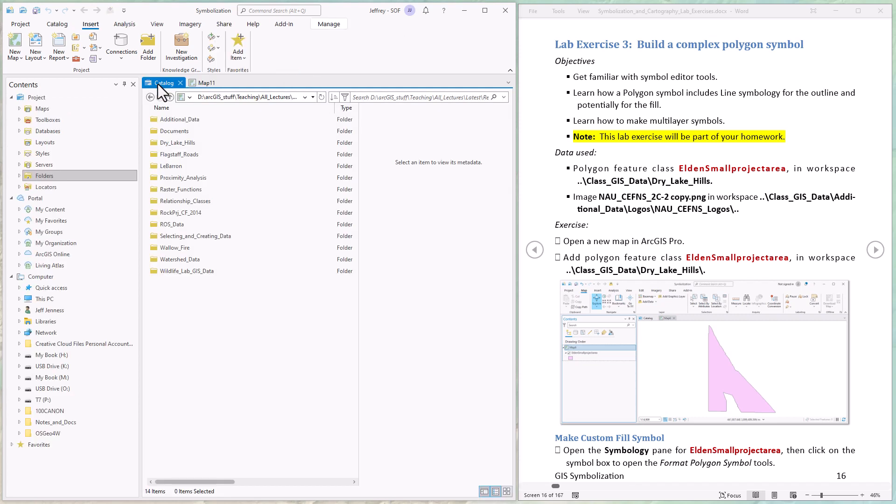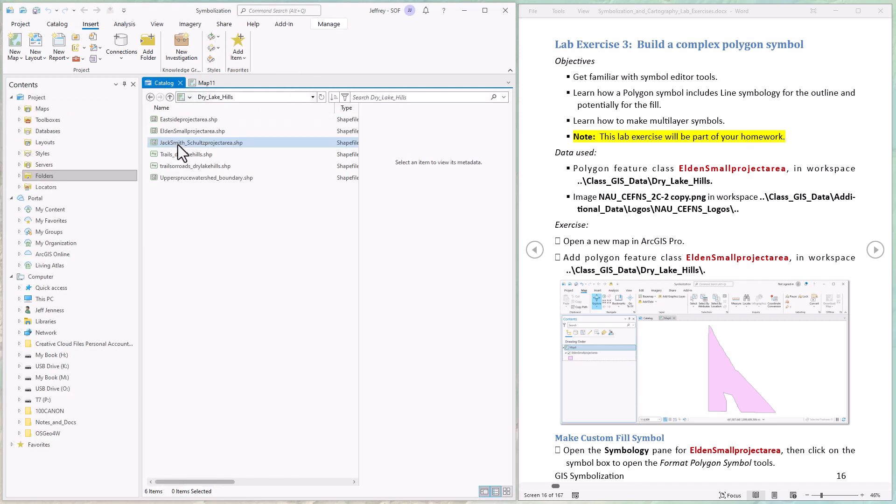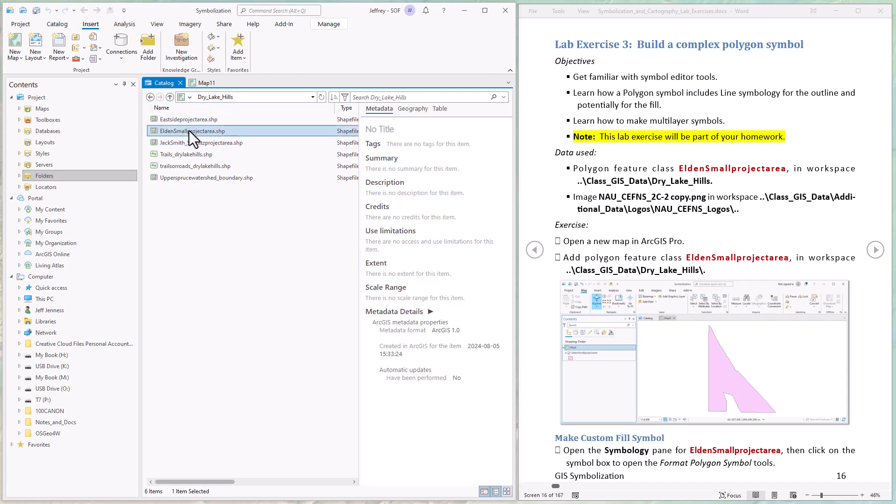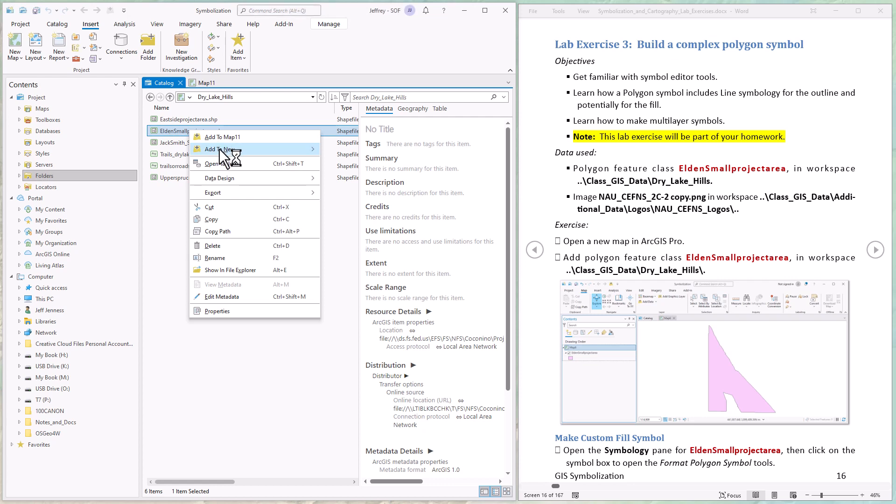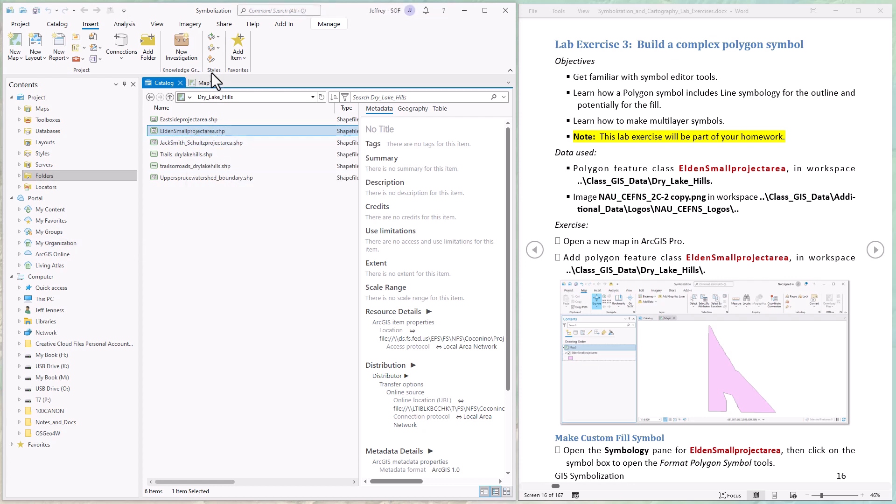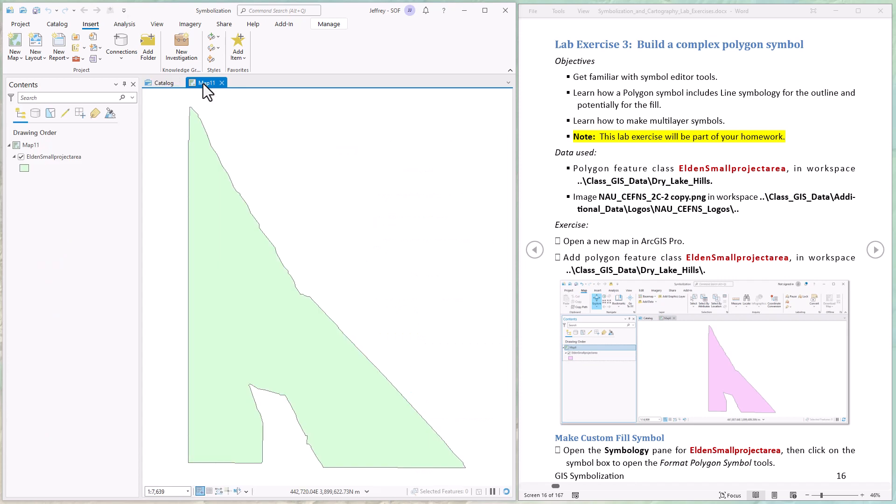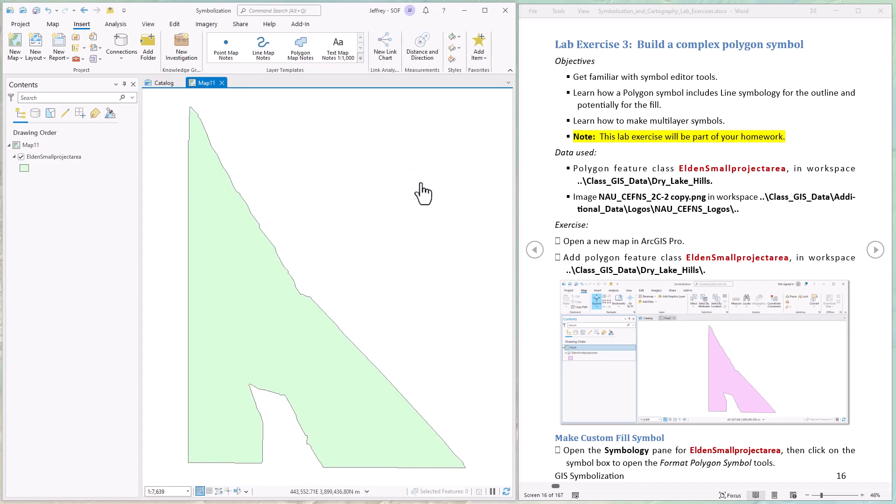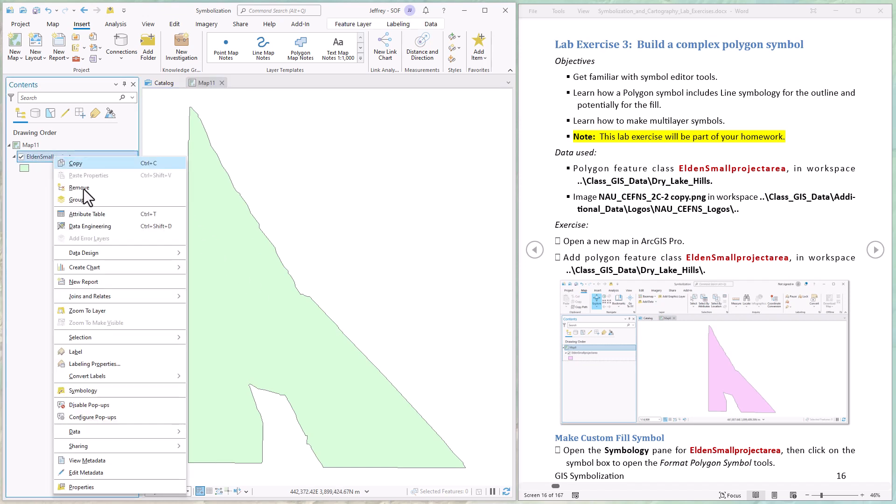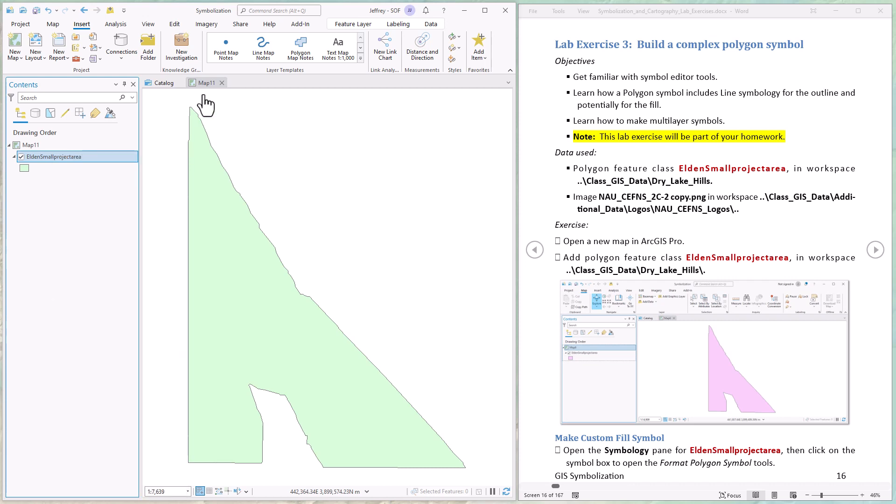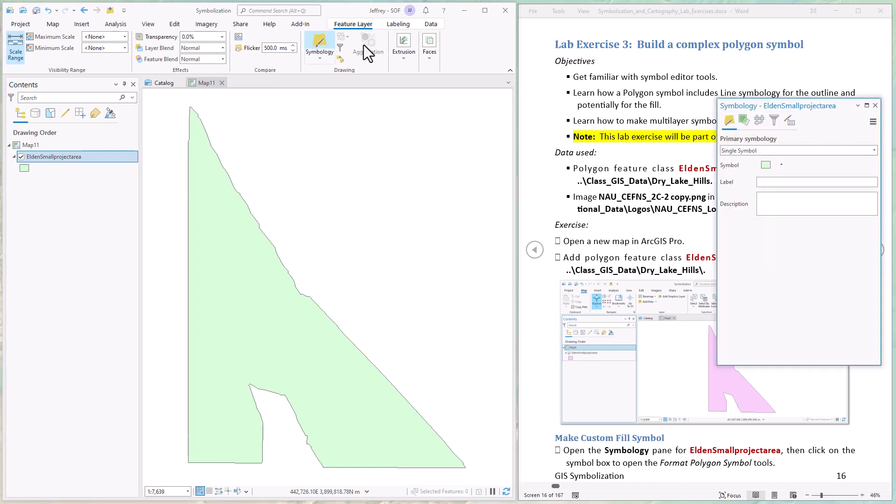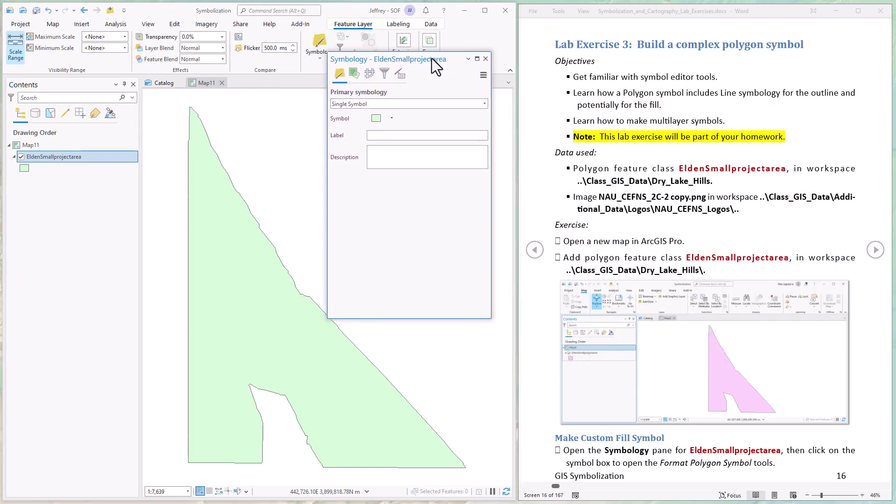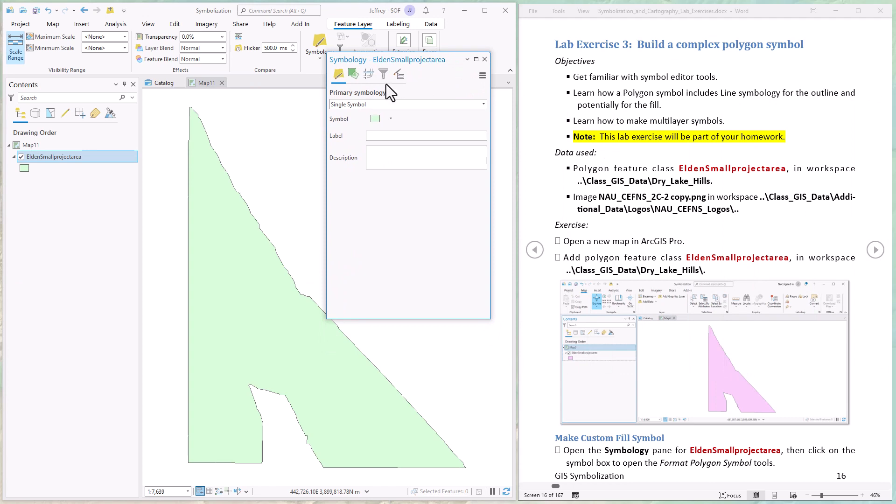So I've got the catalog to our class data, let's go down to dry lake hills. We're going to find Eldon small project area right here, just right click on it and add it to the map we just made. Now let's open up the symbology pane for this polygon. Remember there's two ways we could do it - we could either right click here and come down to symbology, or you can select the layer, hit feature layer, and pick symbology here.